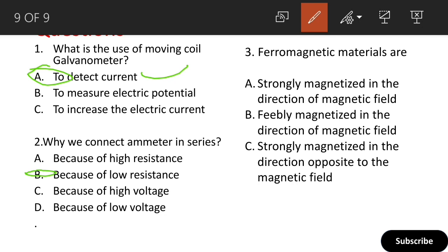Next question about ferromagnetic materials. Ferromagnetic materials are strongly magnetized in the direction of the magnetic field. The answer is: strongly magnetized in the direction of the magnetic field. That's the correct answer.